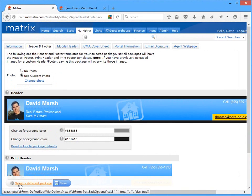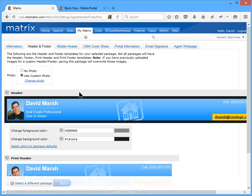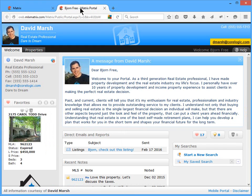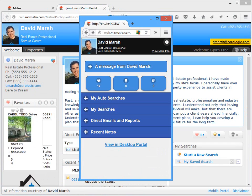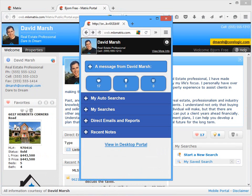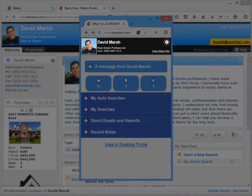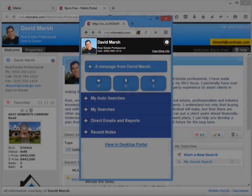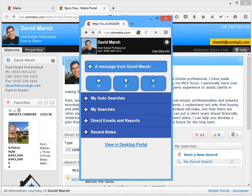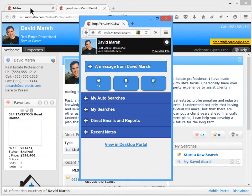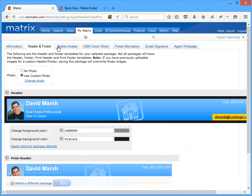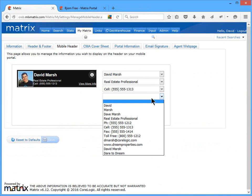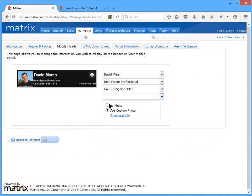All right, so I mentioned earlier that one of the places that your branding appears is in the client's desktop portal. Now with Matrix, a client portal is simply a repository for the content that you've already sent to a customer. But because your client may not have access to a desktop computer, Matrix also provides a mobile version of the portal for them to view as well. And you'll notice that not only does the header look different on the mobile device, but the information that's displayed here is also different. So back in the mobile header section of Matrix, you'll need to specify using the drop-down lists exactly what information you'd like to display on your client's mobile portal as well.